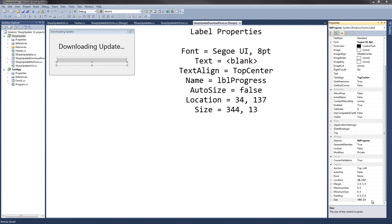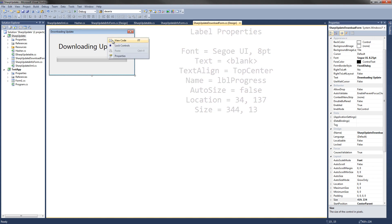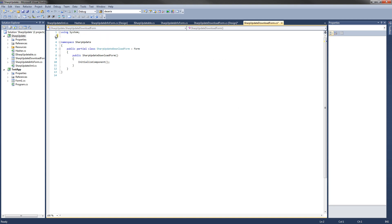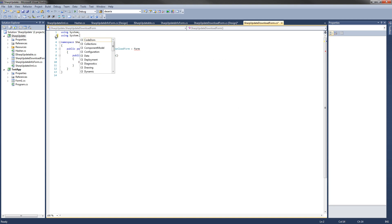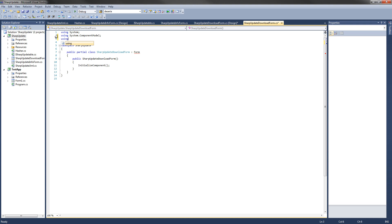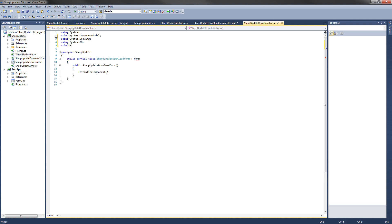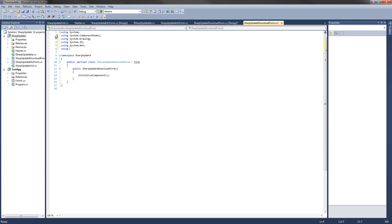Now we're going to start writing the code. Right-click anywhere on the form and hit View Code. Let's import the namespaces we'll be using: System, System.ComponentModel, System.Drawing, System.IO, System.Net, and System.Windows.Forms.